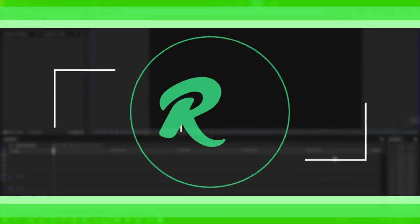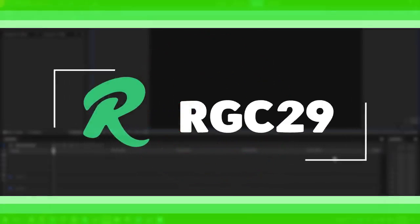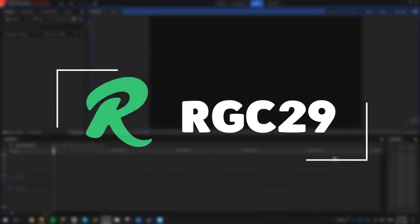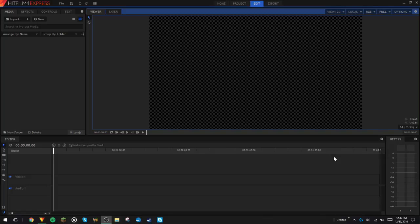This is a ChookyBeat production. Yo guys, what's going on? It's R-Man here. Today's tutorial is going to be on how to make the slide transition, which looks like this.